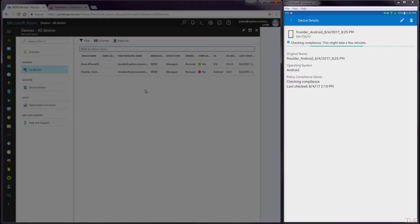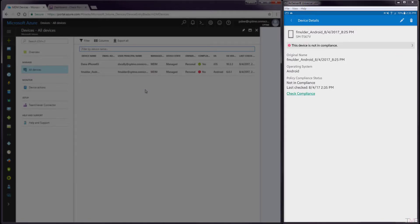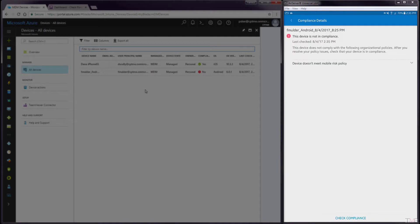Opening the Company Portal, we can see that the device is no longer in compliance and that the Sandblast Mobile Protect app has information about why the device is out of compliance. At this point, the out-of-compliance policy would block this device from accessing the company Wi-Fi and data.